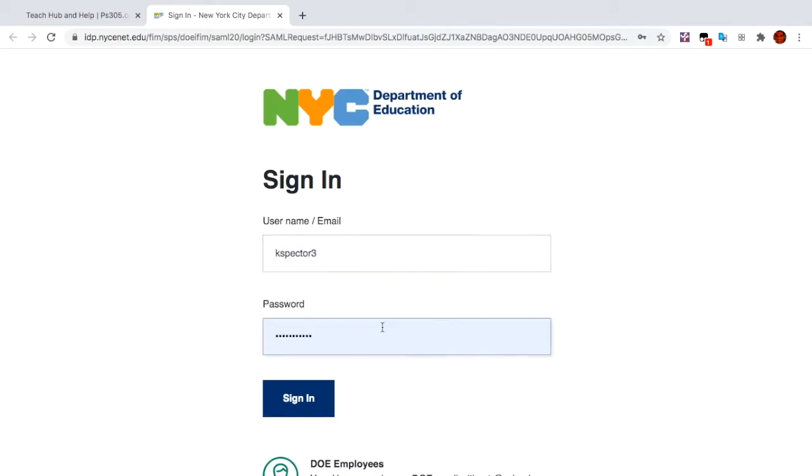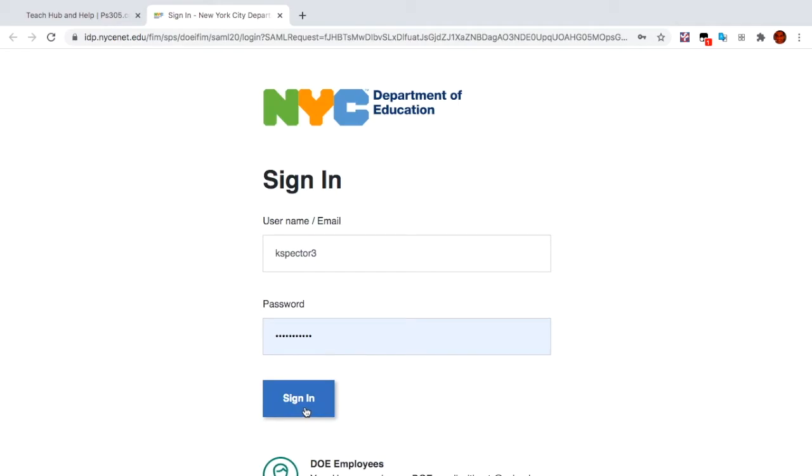Your password is a number that's like eight numbers long or something like that. Then, you sign in.